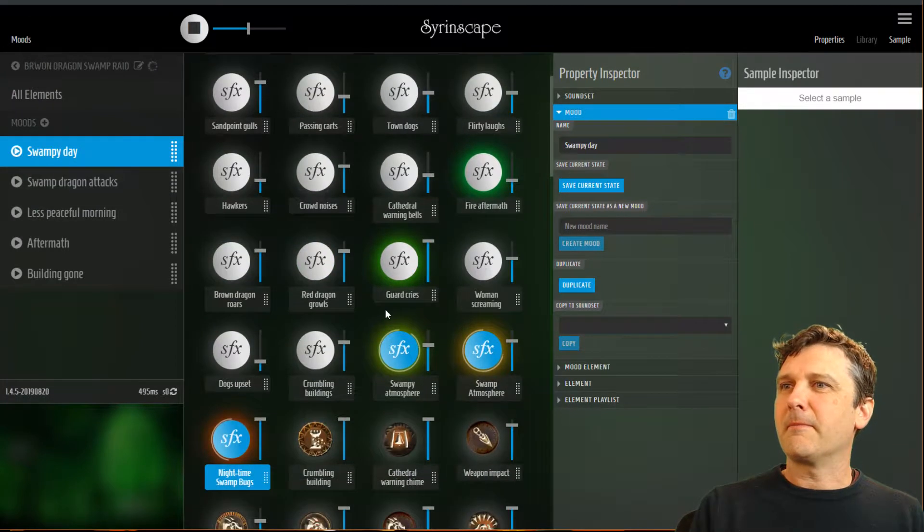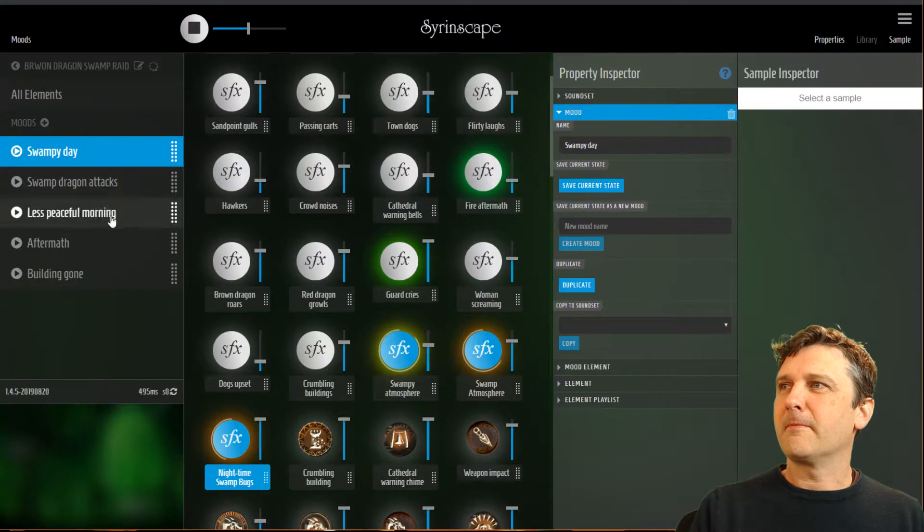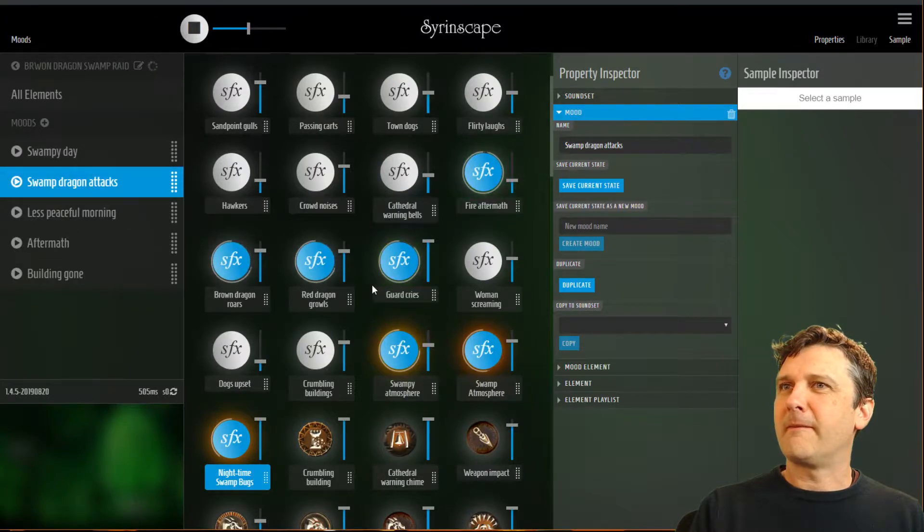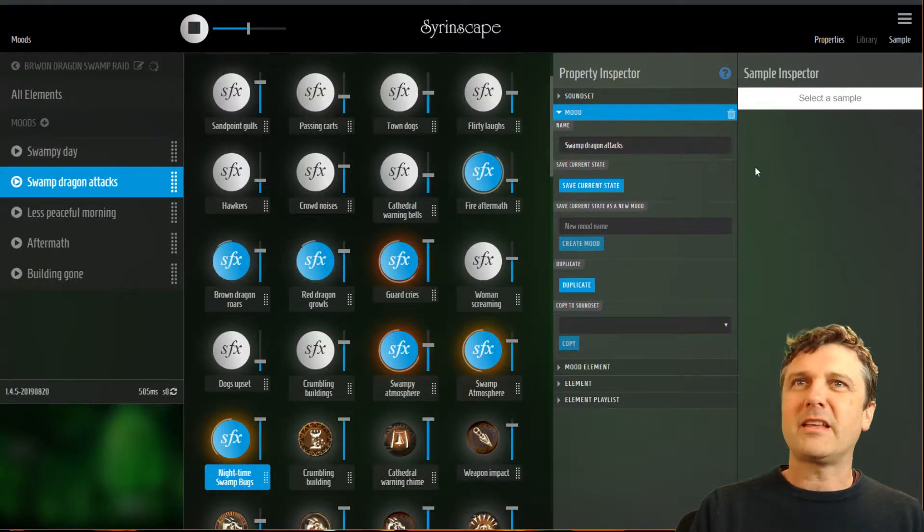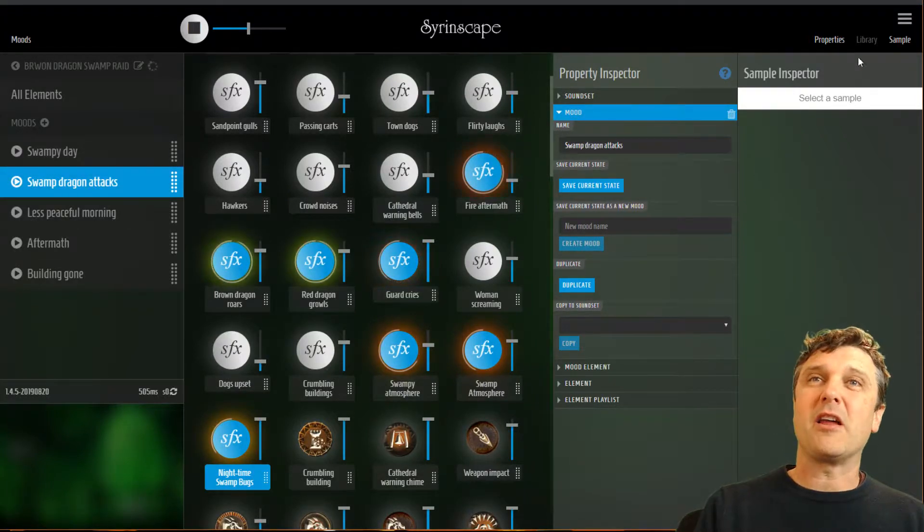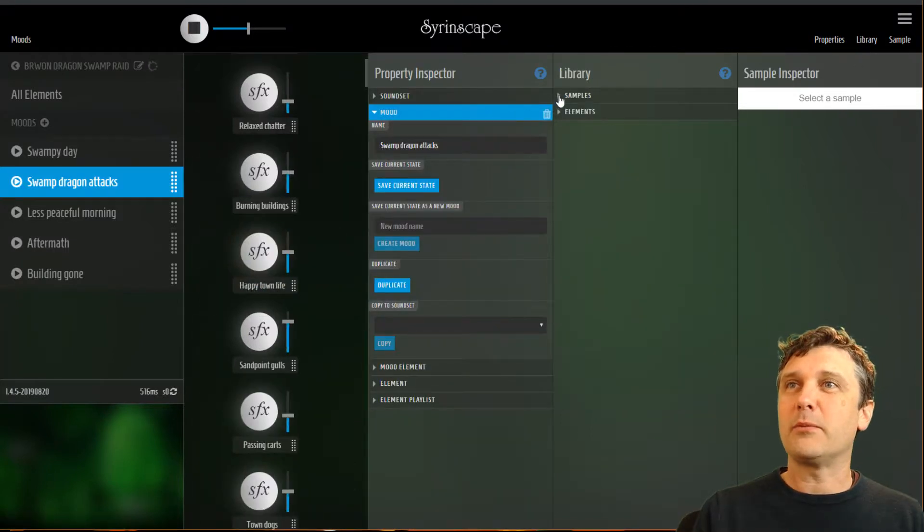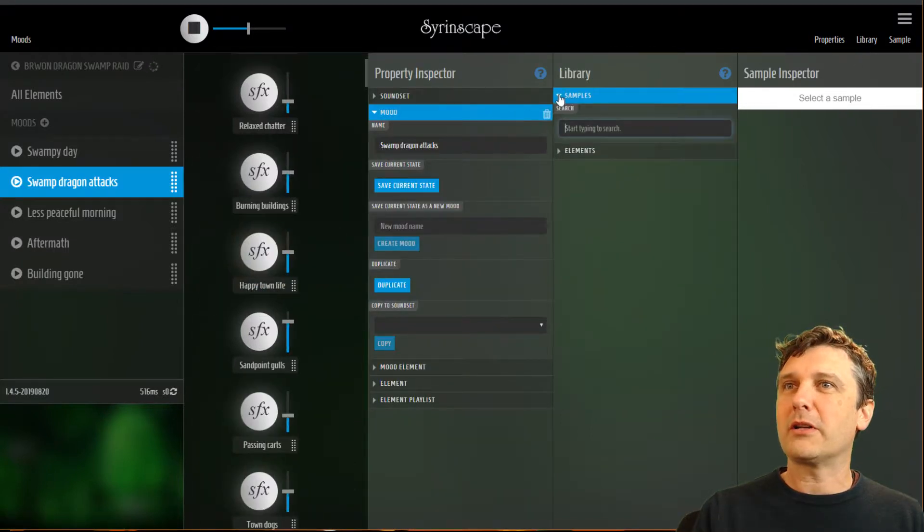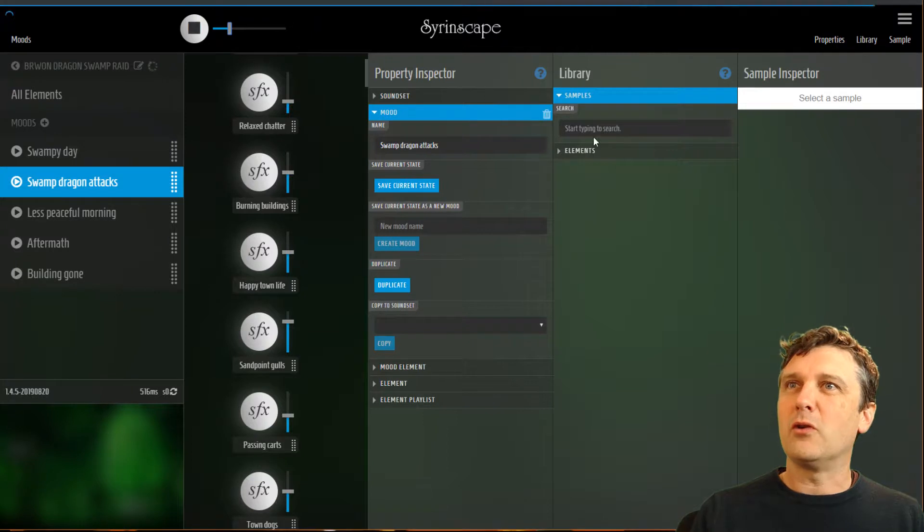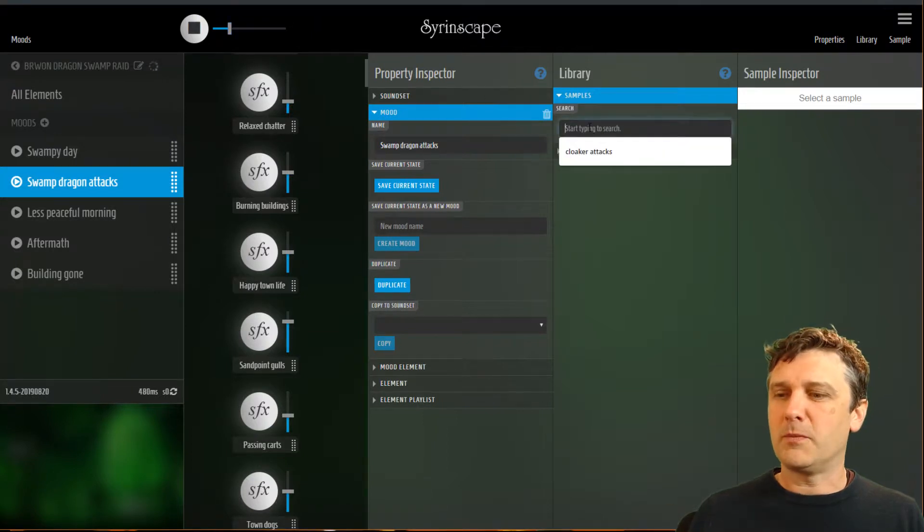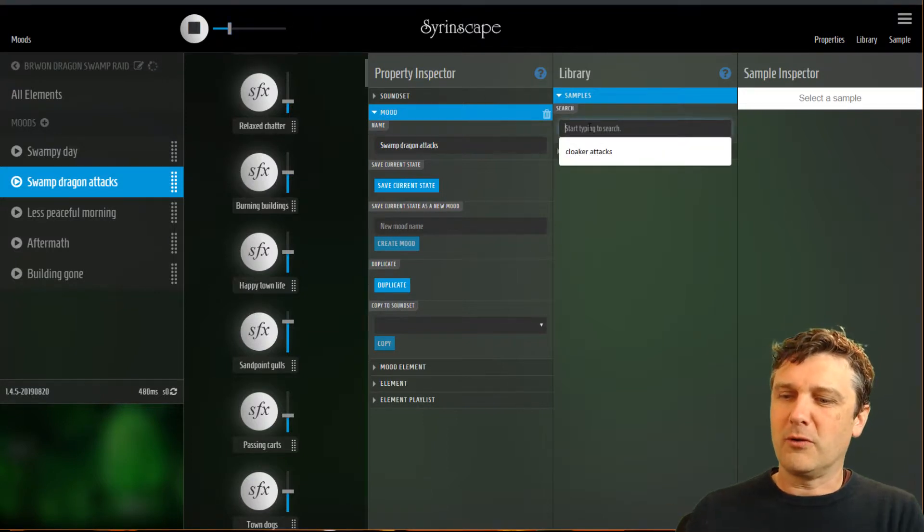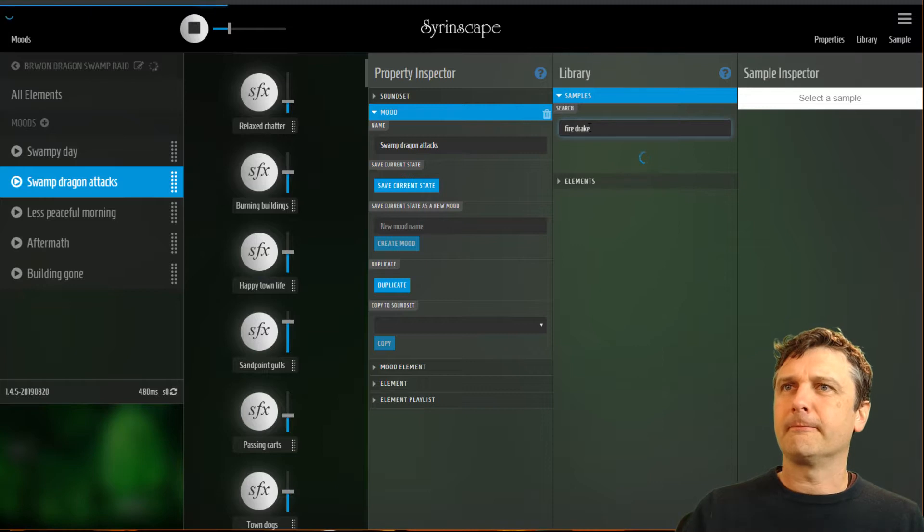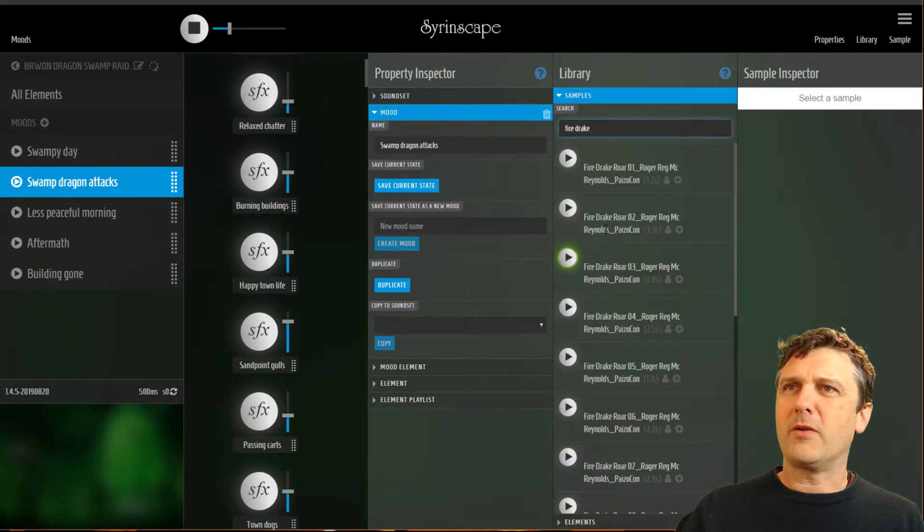Swampy day. Swamp dragon attacks. So that's how the element library works. We've seen how the sample library works already. You can search for terms.